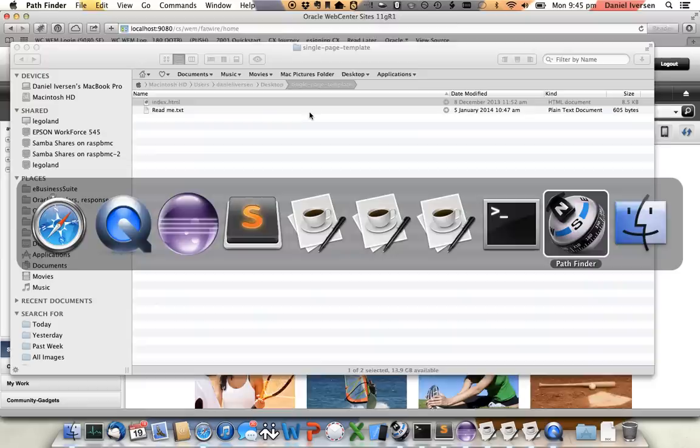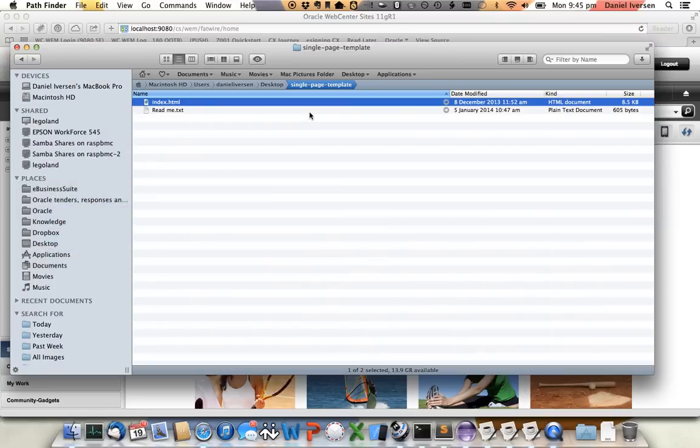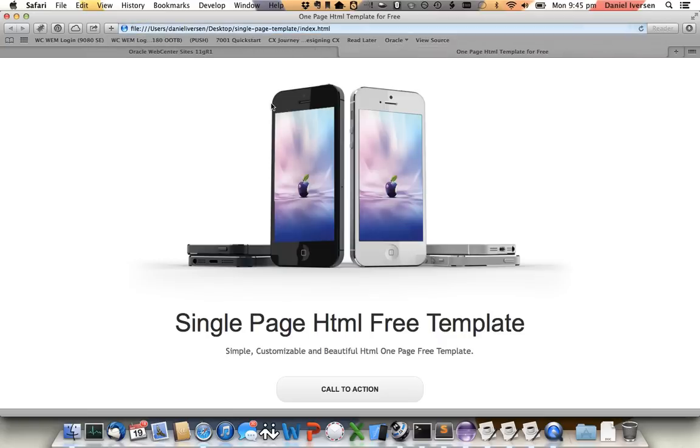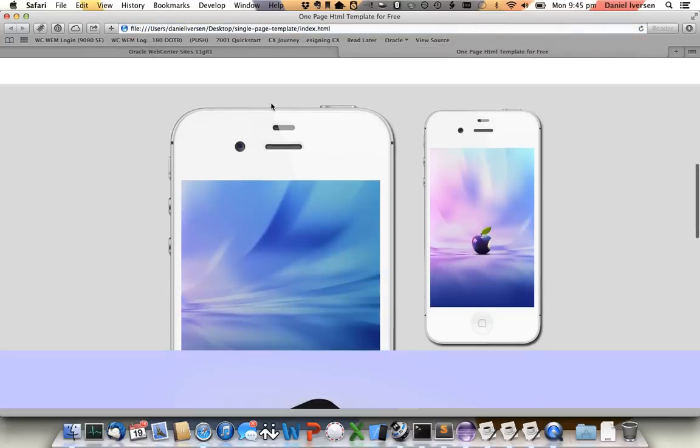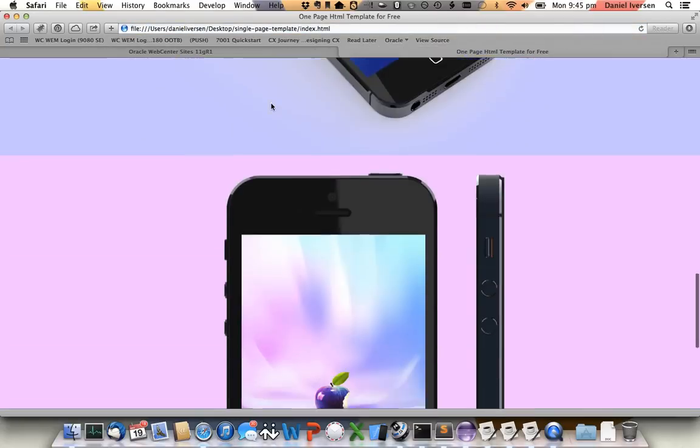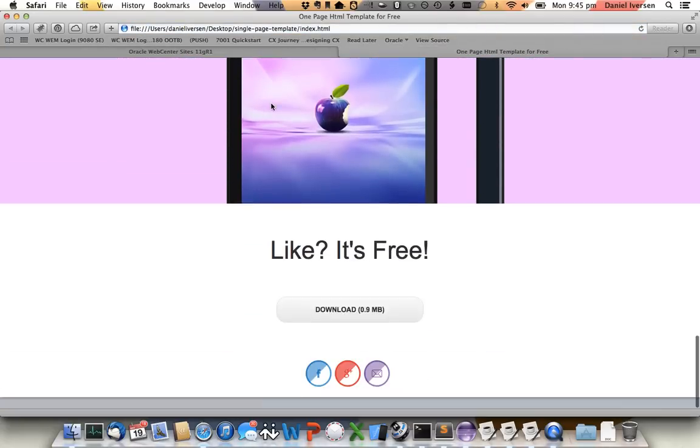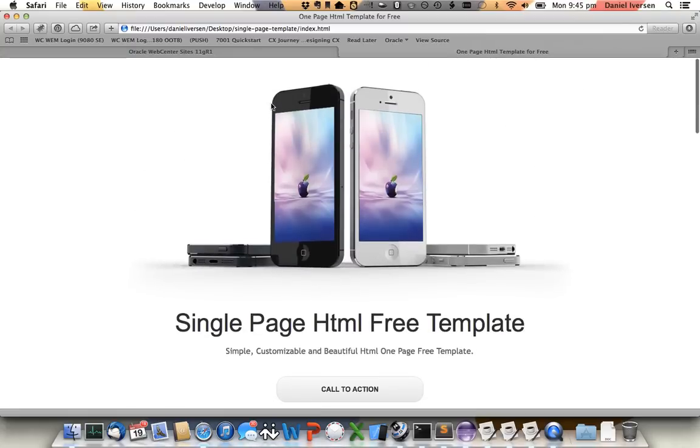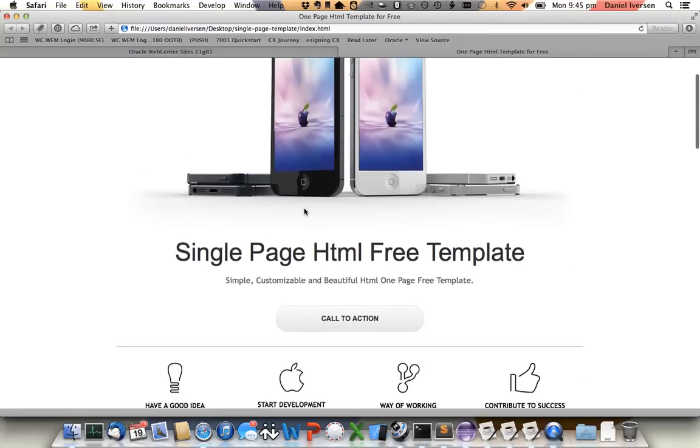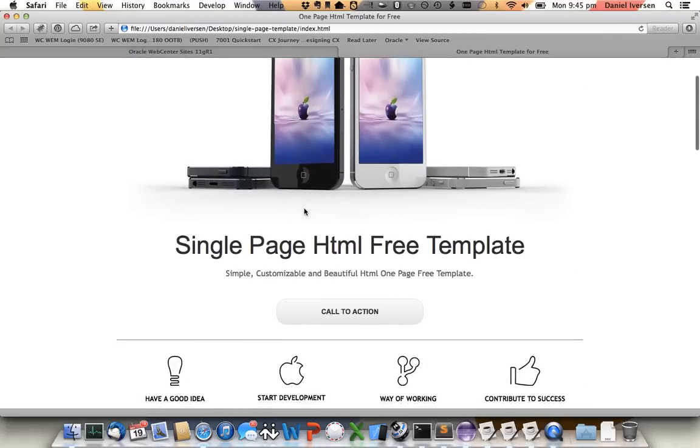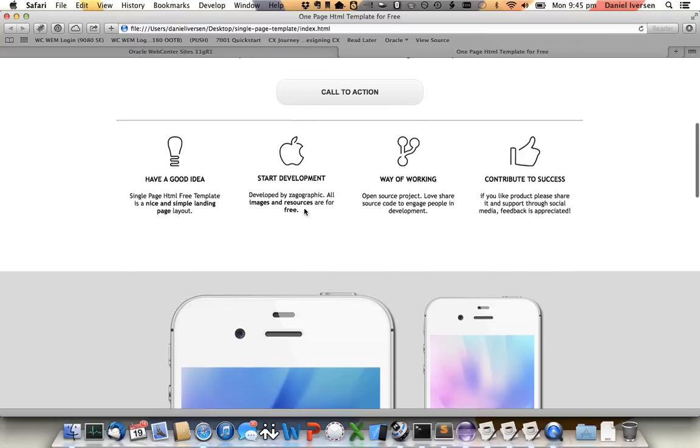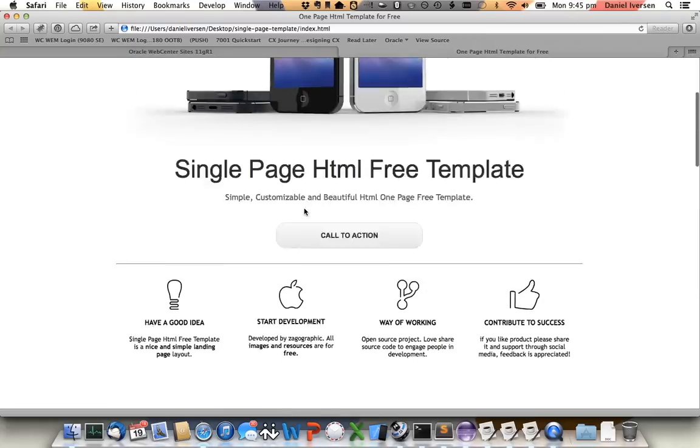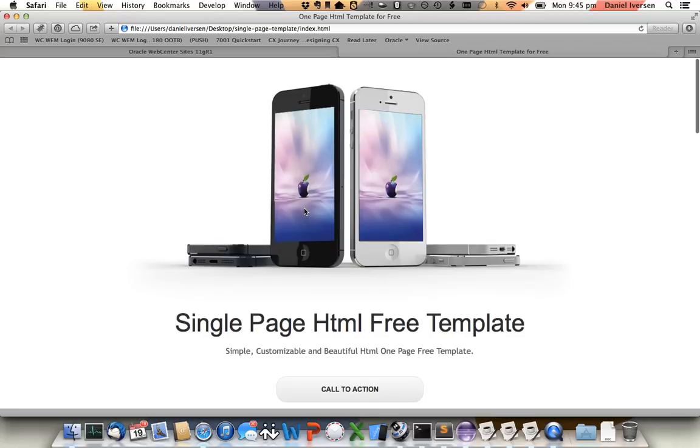So I've been to the internet and I've found a free HTML template. In this case, I found a nice one-page template. So here we go. It's a single page website. All the CSS is in the HTML file that loads images externally and it is quite beautiful. So we're going to take that and we're going to make it into a template in WebCenter Sites.